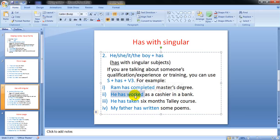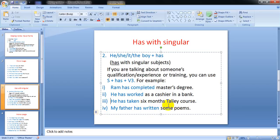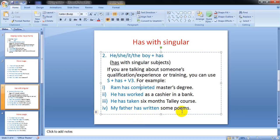He has worked as a cashier in a bank. He has taken six months tally course - that is a completed course, tally accounting package course. He has taken six months tally course - it is training. This one is experience, and this one is qualification. My father has written some poems.